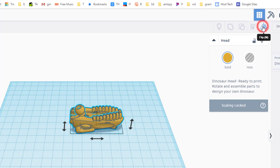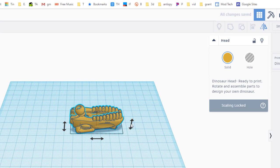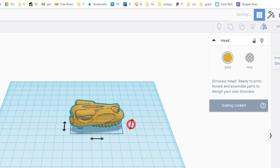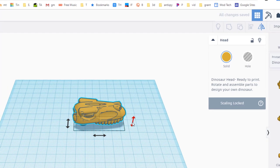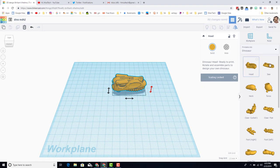We're going to fix that by clicking the flip button and this is the up-down adjustment. If you click it once, it will flip our dinosaur head the right way.